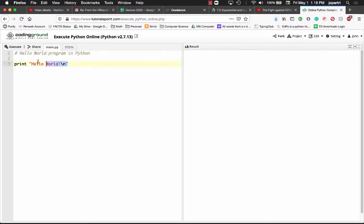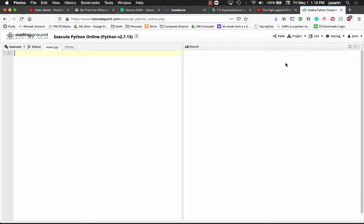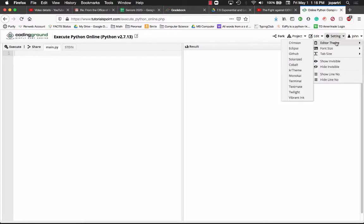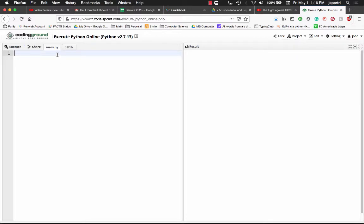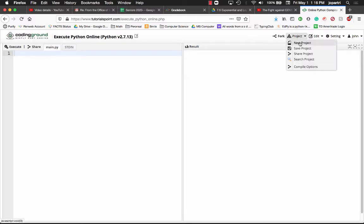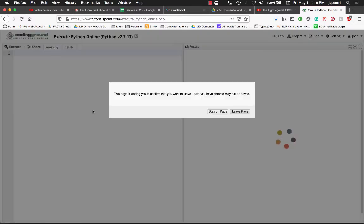Once you create an account, this is the left-hand window where you execute things, and this is the right-hand window. Let me go ahead and create a new project.